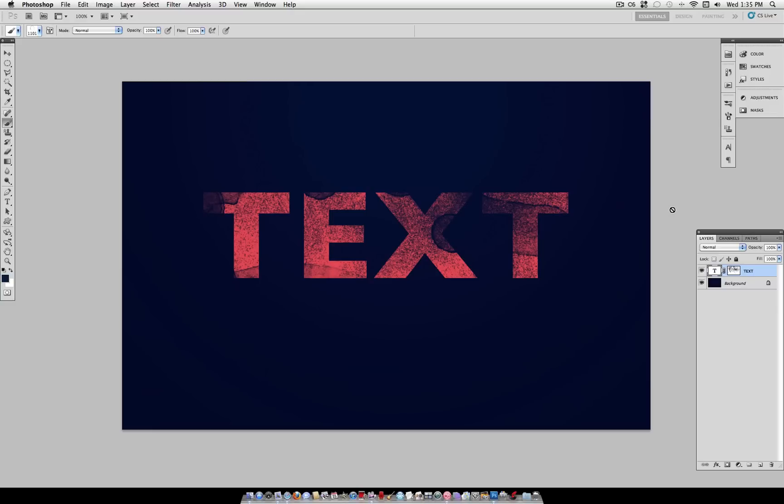Hey everyone, Justice Good here and in this Photoshop tutorial I'm going to show you how you can create a distressed text effect and customize it however you like on any font.